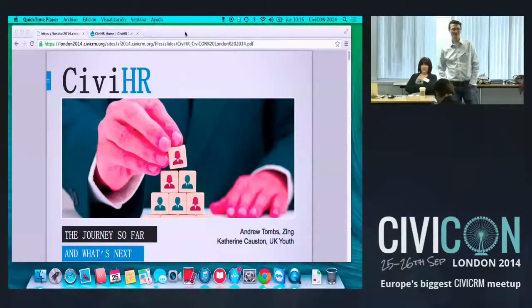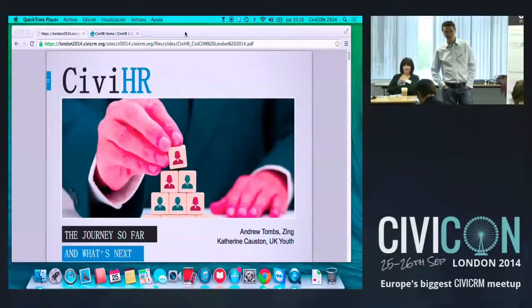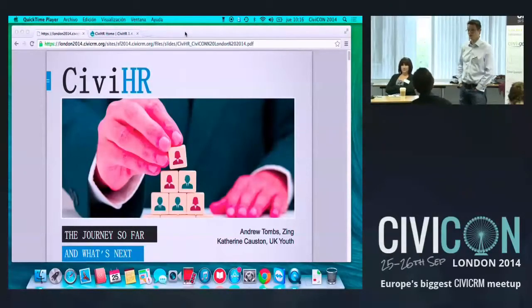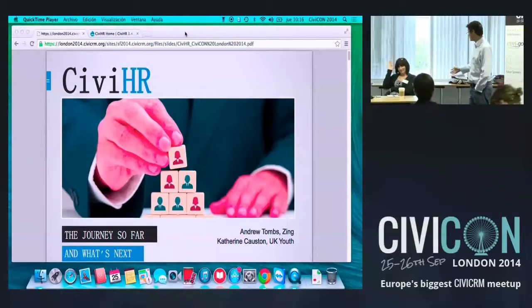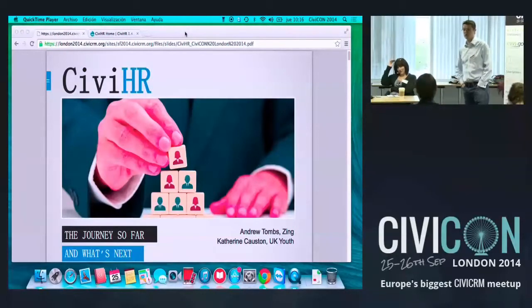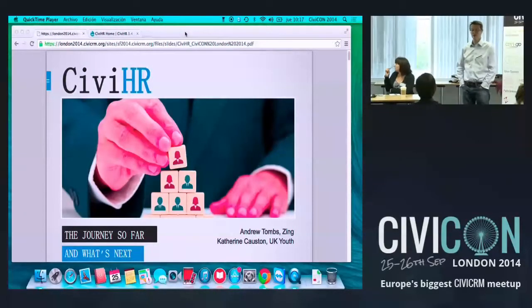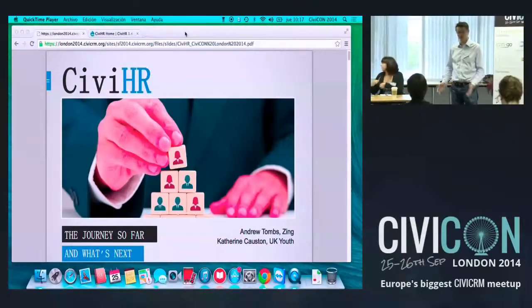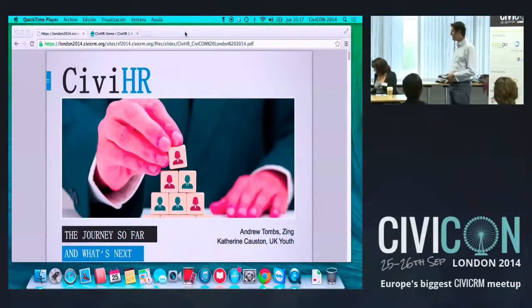Alright, so welcome. My name is Andrew Toombs, I work for Zing.